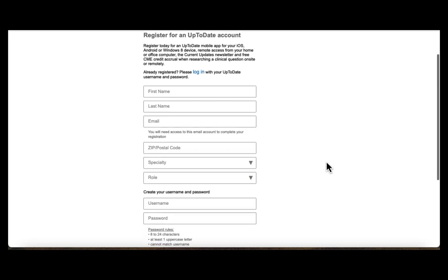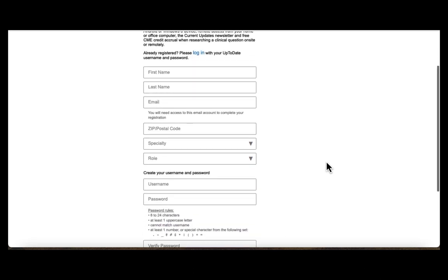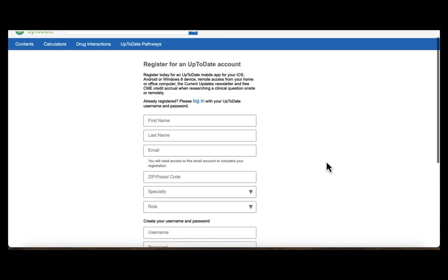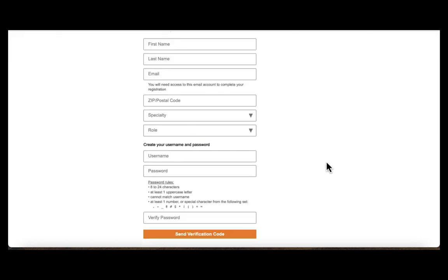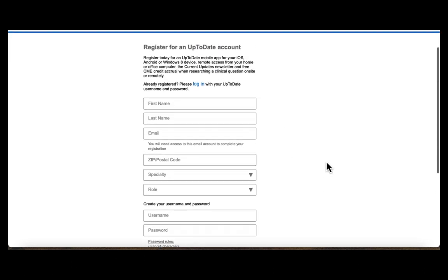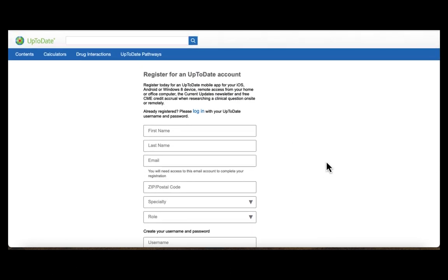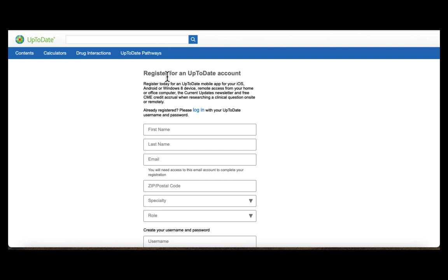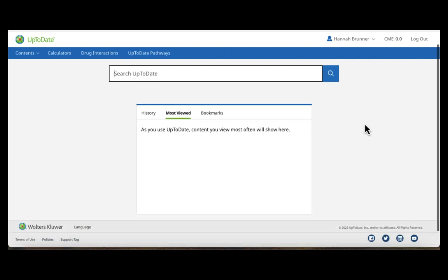You will then input your information. A verification code will be sent to your email. Once this information is input you will also click Accept for the license. Once this step is complete you will be directed to the UpToDate main page, which appears as this.